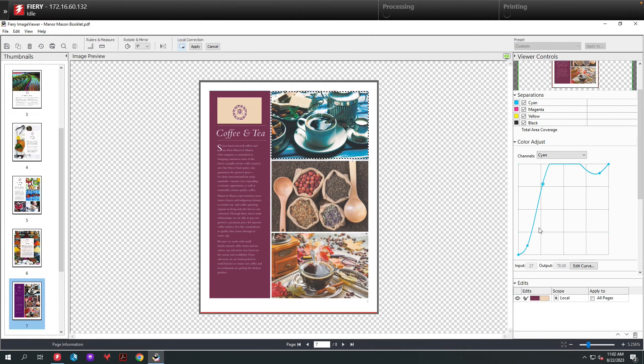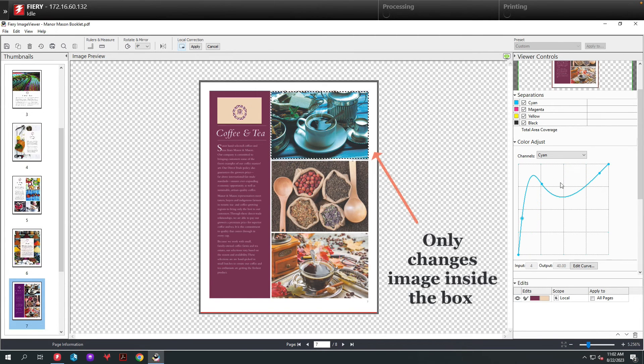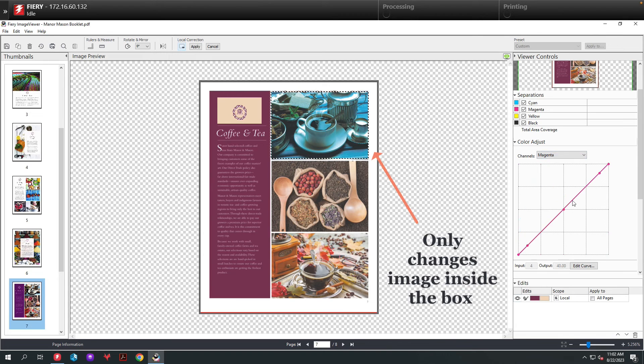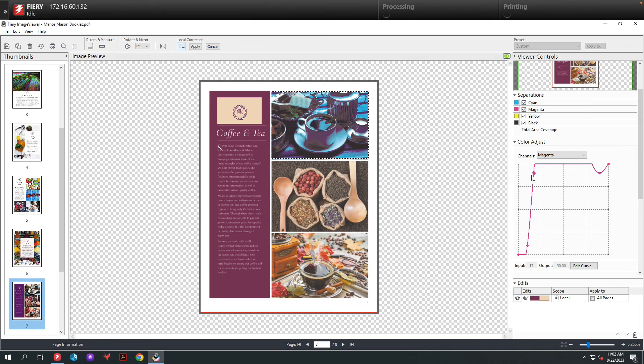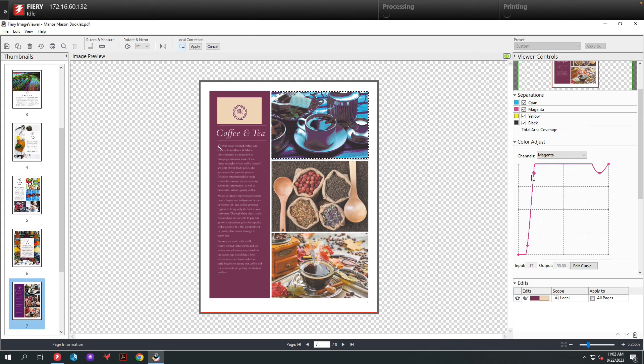Let's select the magenta. We'll add some magenta into it. Now you can see I'm able to apply a curve to a photograph using the local correction option.